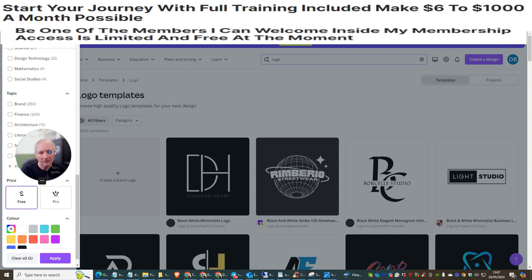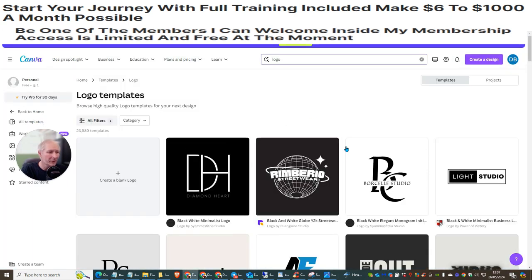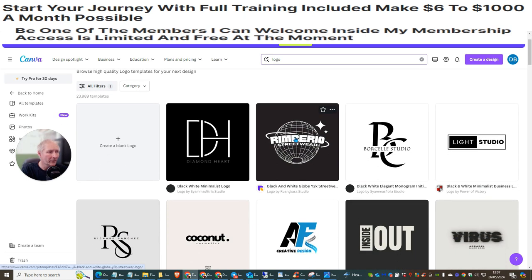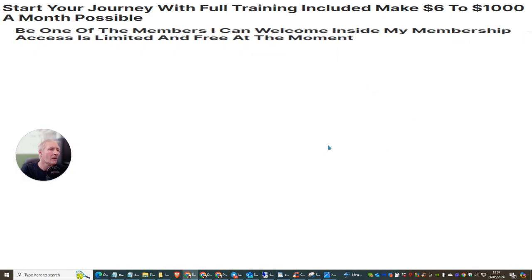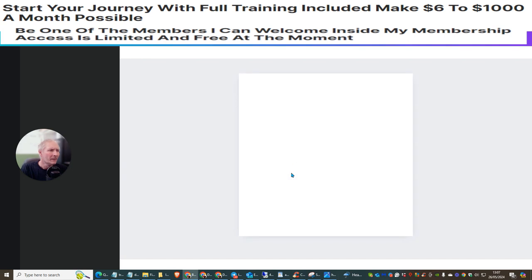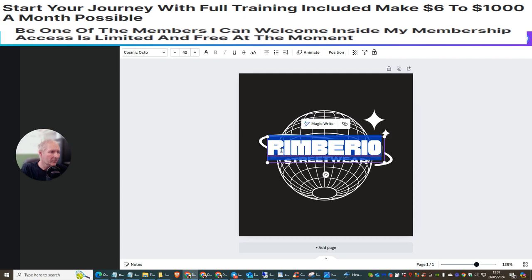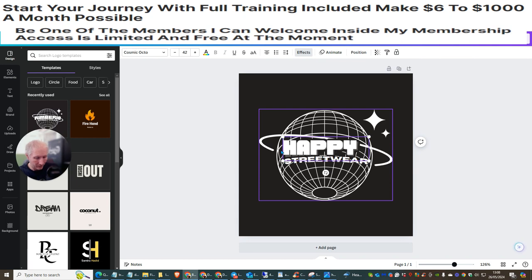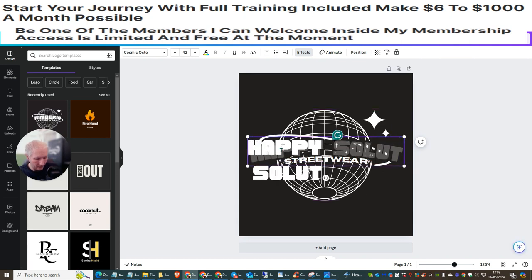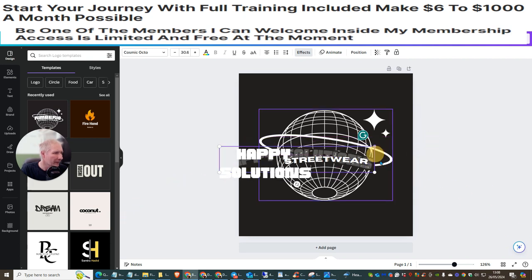This gives you all the free versions without having to worry. If you like one, click on it then click Customize. You can double-click on the text and type 'Happy Solutions,' then drag it down to position it how you like.